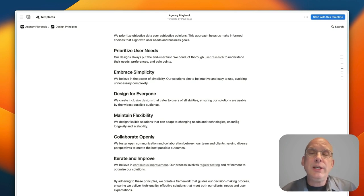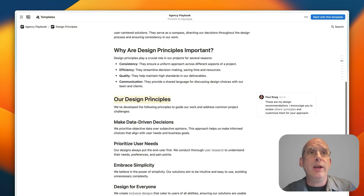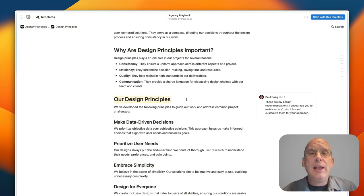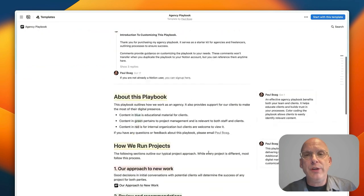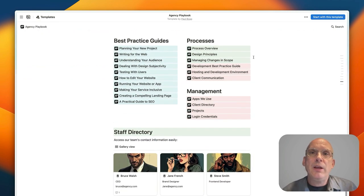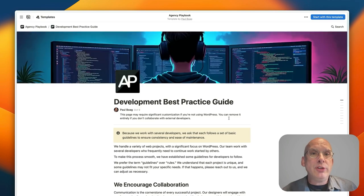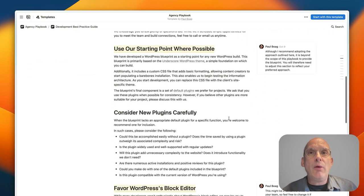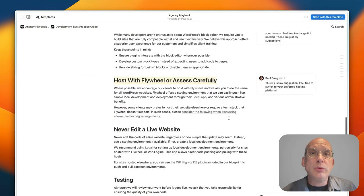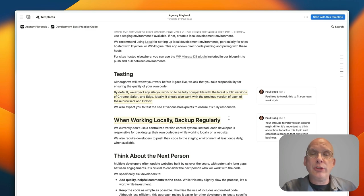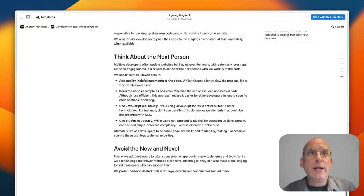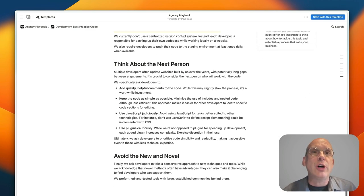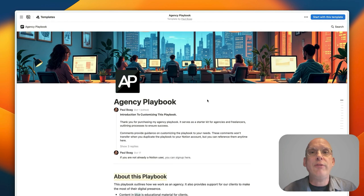Then we get into guides that you can give out to developers as well that outline how you like to work if you have external developers that you use and what your expectations are of them and what you expect them to deliver to you.